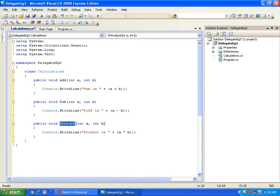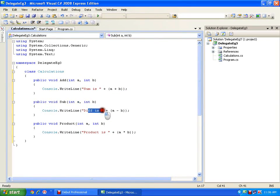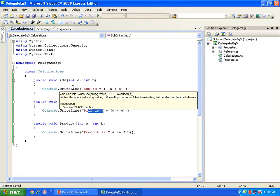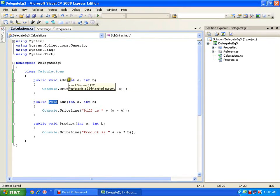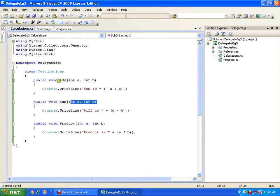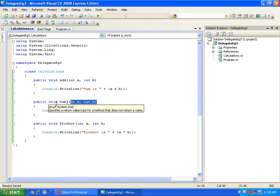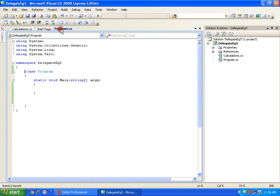The add method takes two parameters and displays the sum. The subtract method takes the same two parameters and displays the difference. The product method takes two parameters and displays the product. If you observe, all these methods have the same signature - same return type and same parameter list - and that's why I am keeping them the same, to simulate the use of delegates.